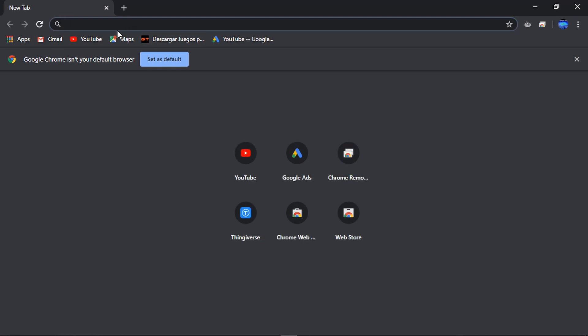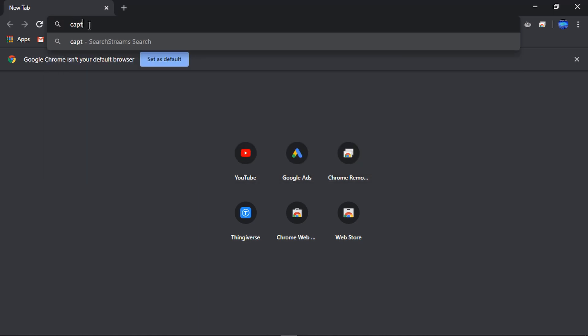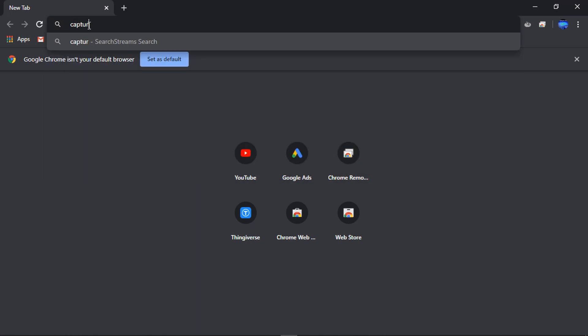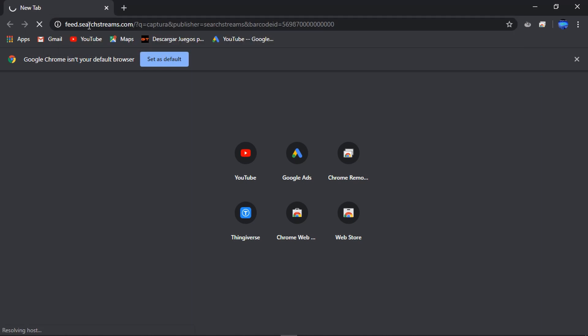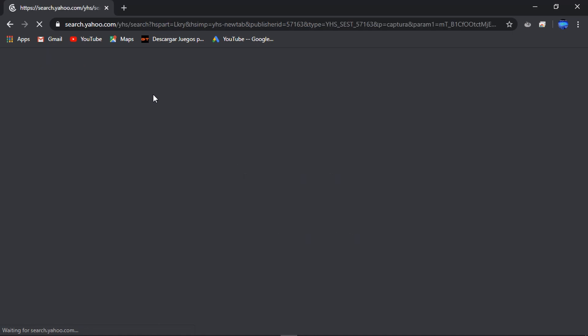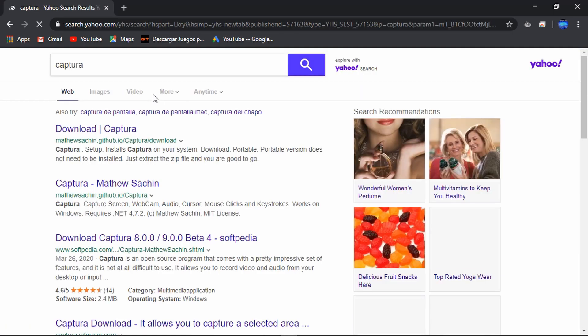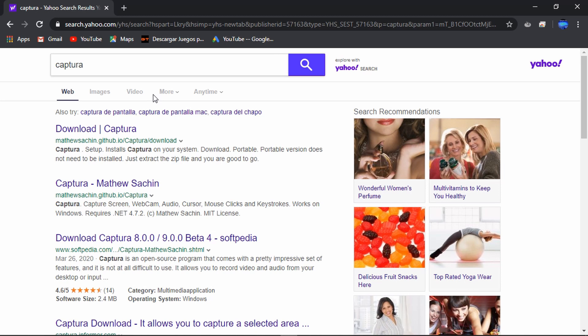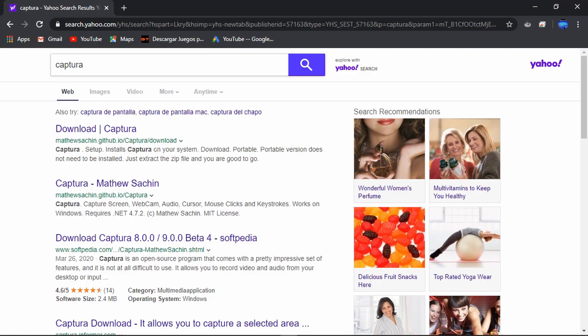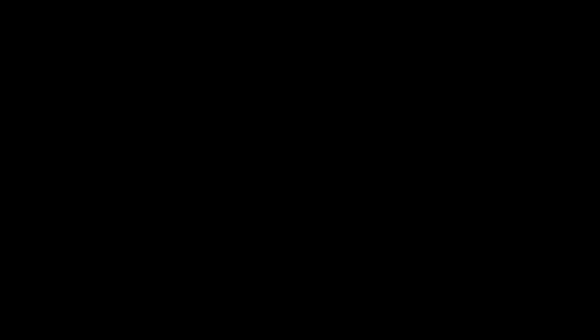First we can go to Google and search for Captura. Then select the first link over here.